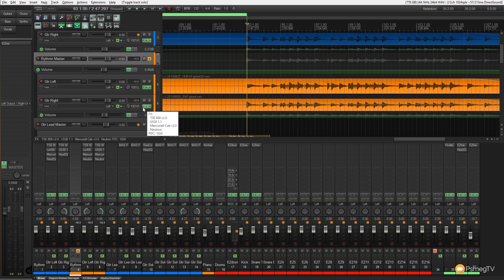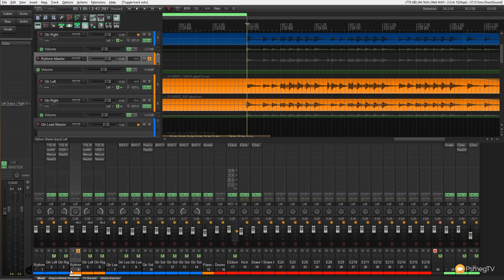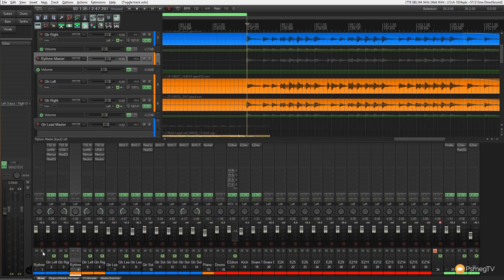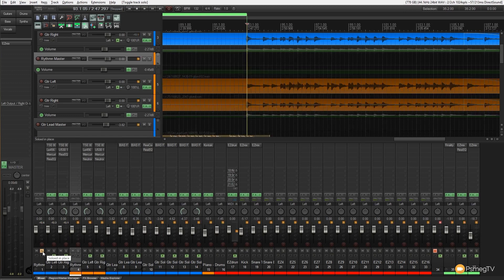Now the first thing I notice is there's a lot more low end in that sound compared to my version of it. So let's just take a listen to my version, the original EQ'd version.